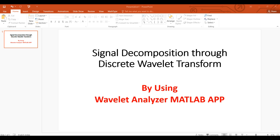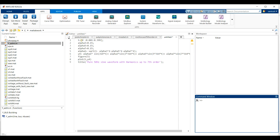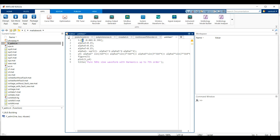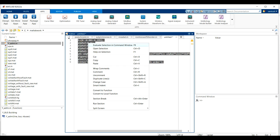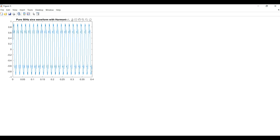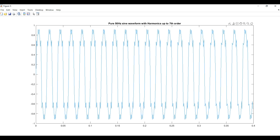Hi everyone. Today our topic is signal decomposition through discrete wavelet transform using the Wavelet Analyzer MATLAB app. We already wrote a program for a pure sine waveform with harmonics up to seventh order. We take a fundamental sine waveform and add harmonics up to seventh order. After executing the program, we get a pure sine waveform and a sine waveform with harmonics, which you can see here.